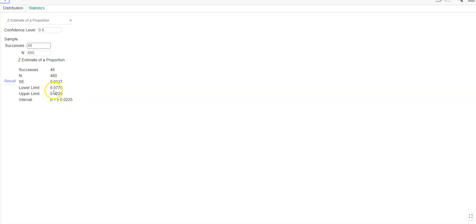If you're going out to three places, that'd be 0.078 for your lower and 0.123 for your upper.